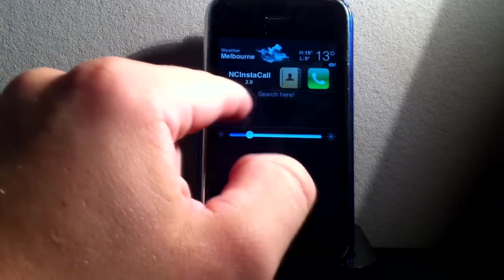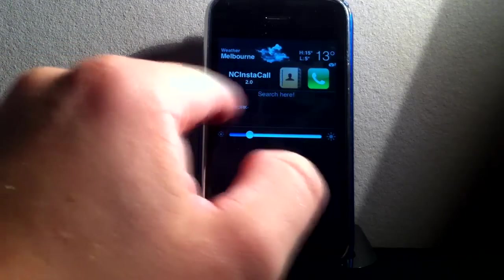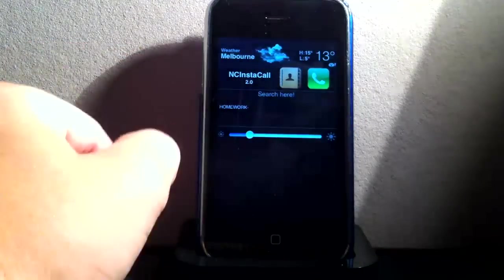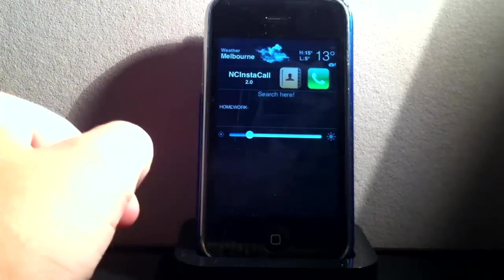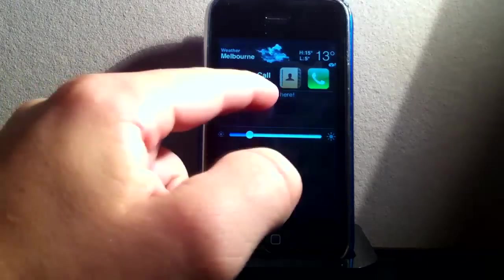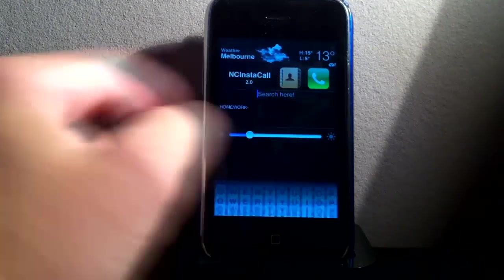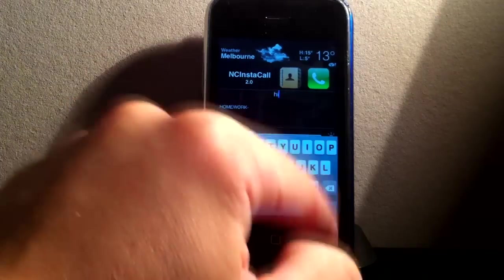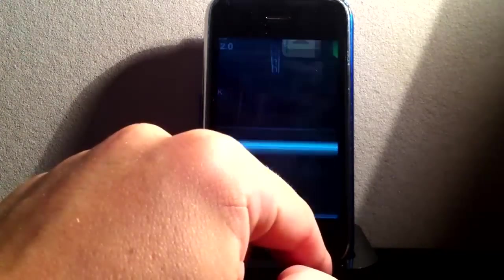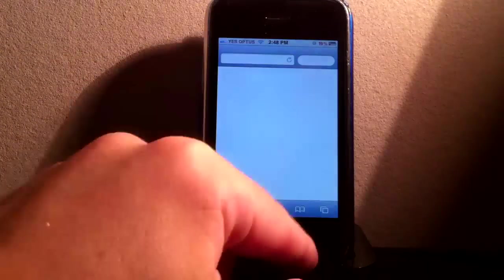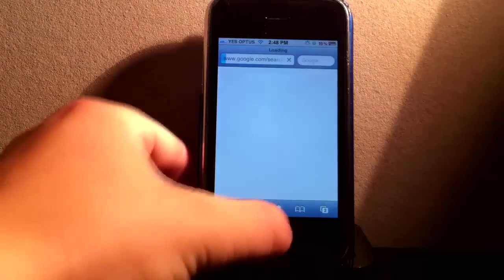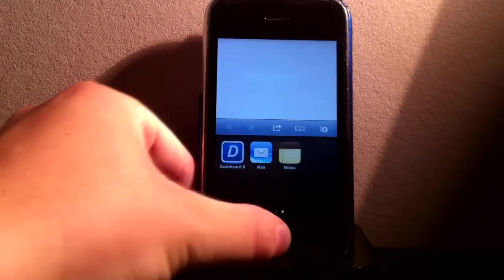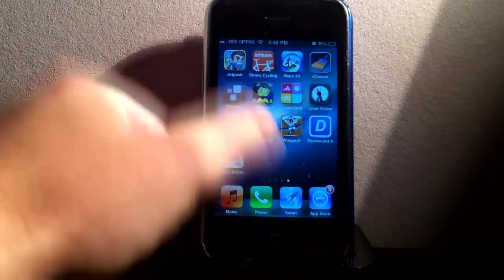I've got sort of like notes here, so I can write in whatever I like. I've got a Google search, so I just type in whatever I like and it searches Google for me. So we'll go back home.